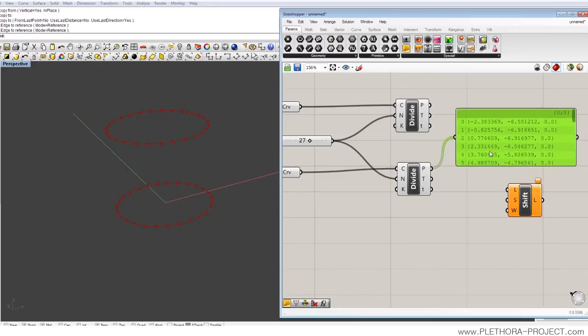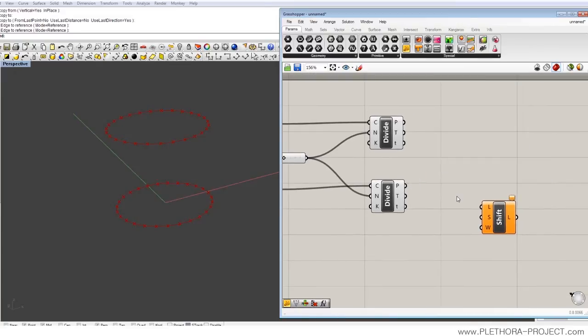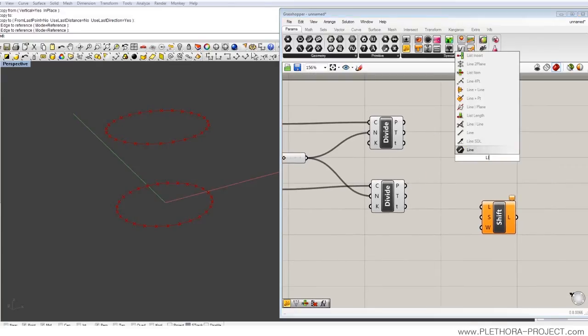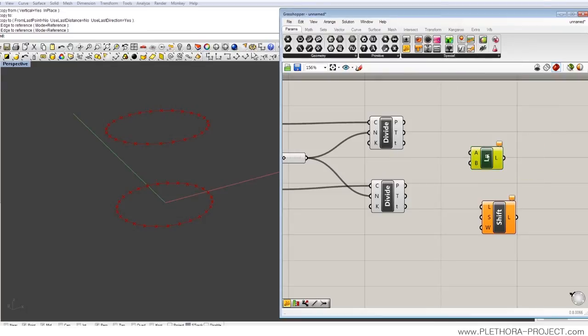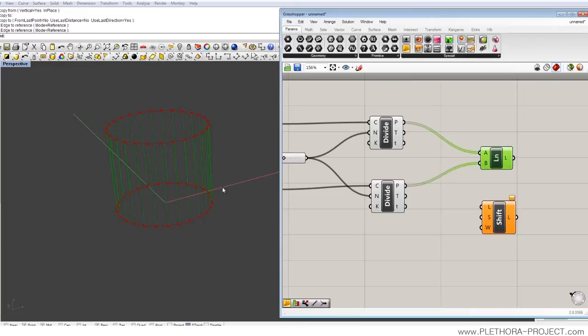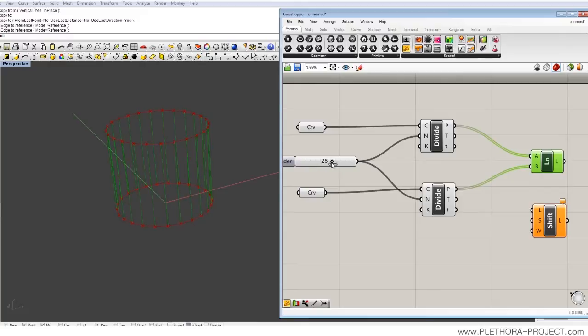So a way of visualizing that is by doing these lines. So lines, we're gonna do the line between this point and this point, and you see that we have this series of lines connecting these circles in a cylinder manner.